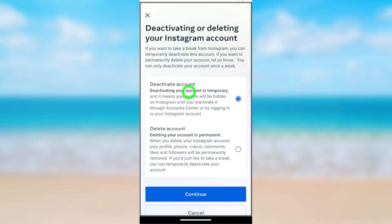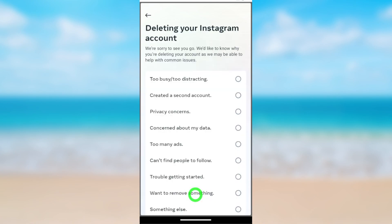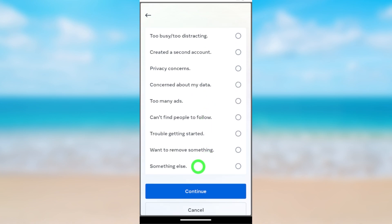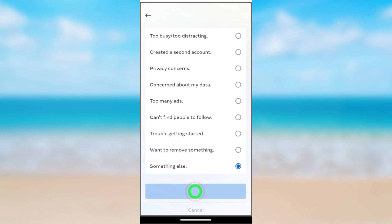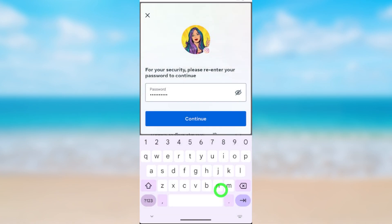Since we are going to delete our Instagram account, here you have to select Instagram — don't select Facebook. You can see 'Deactivating or Deleting Instagram Account.' Deactivate Account is selected by default, so you have to change it to Delete Account. After selecting Delete, tap Continue. It then asks for a reason — you can select any reason you want. I'll select the last one: Something Else. Then tap Continue.